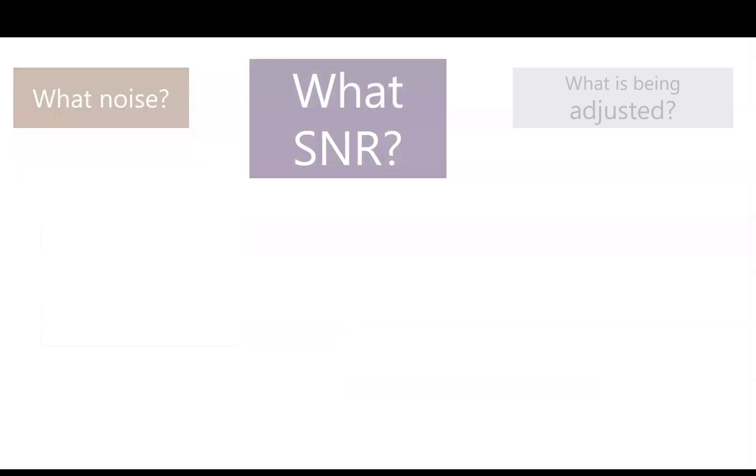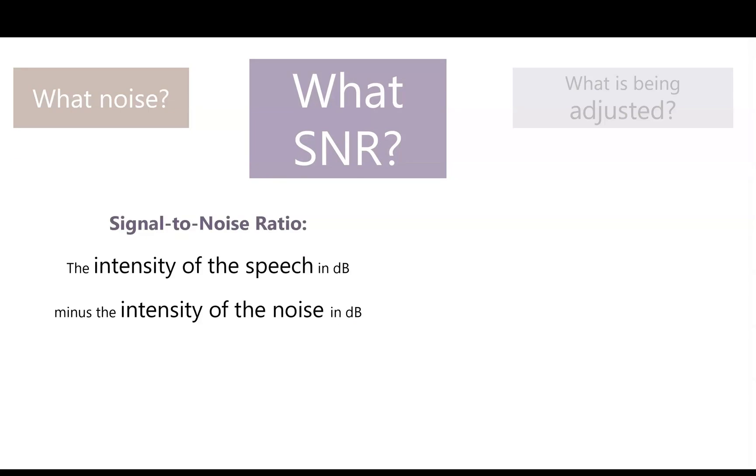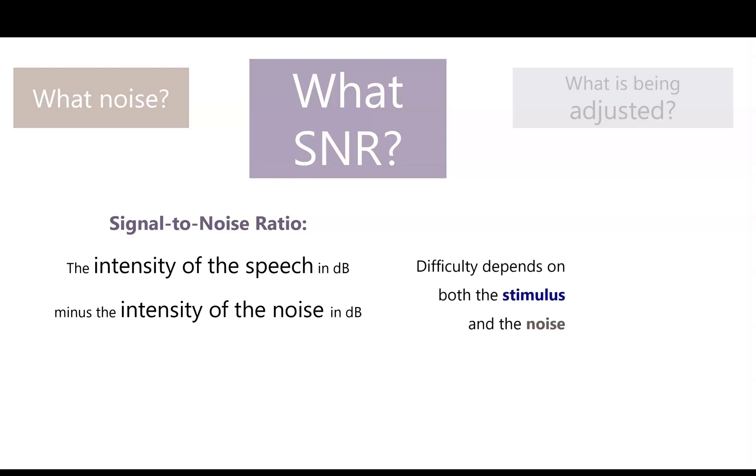Now we choose the signal-to-noise ratio, which is the intensity of the speech in decibels minus the intensity of the noise in decibels. It's a ratio because intensity is on a logarithmic scale. We don't know the difficulty of the task just based on the SNR though. The difficulty depends on what the speech is and what the noise is. If the speech is something super easy, like digits or some other kind of closed-set test, then you can get good performance at a low SNR, whereas if you're listening to random sentences, that same SNR might make it impossible.